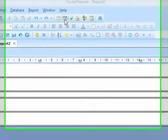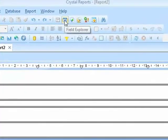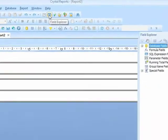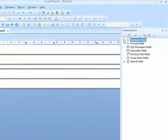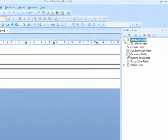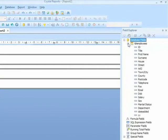I will need the field explorer in order to do this. I will expand out the database fields, expand out the database object that I've connected to, in this case TBL employees, and I can see the available fields.